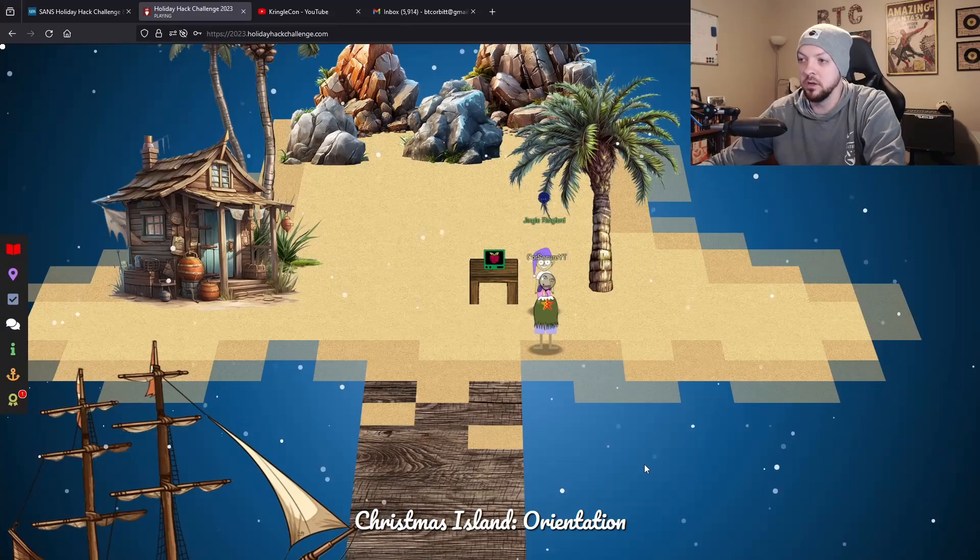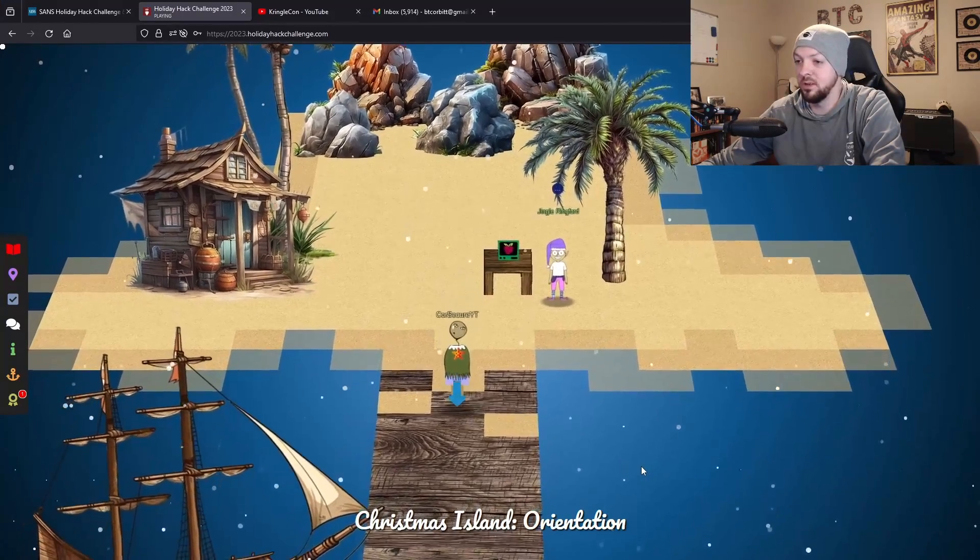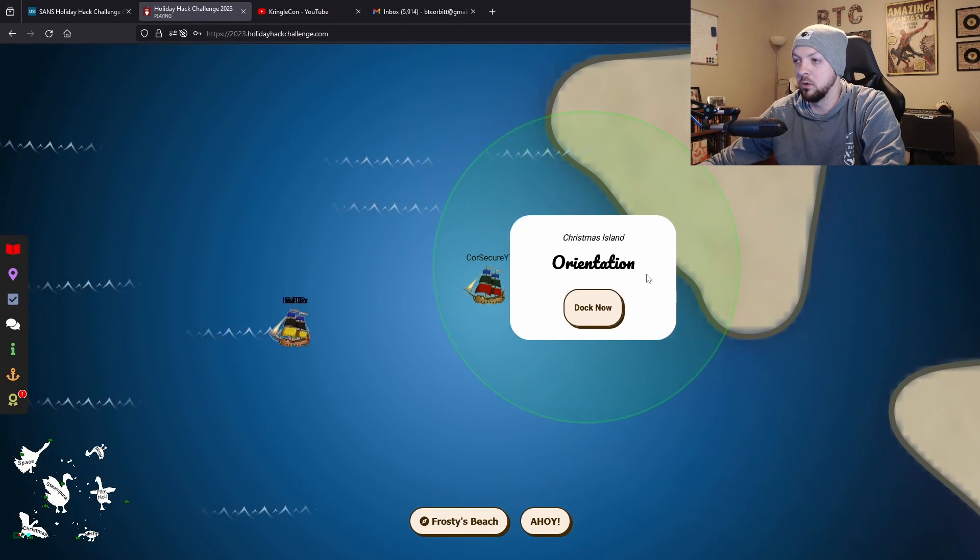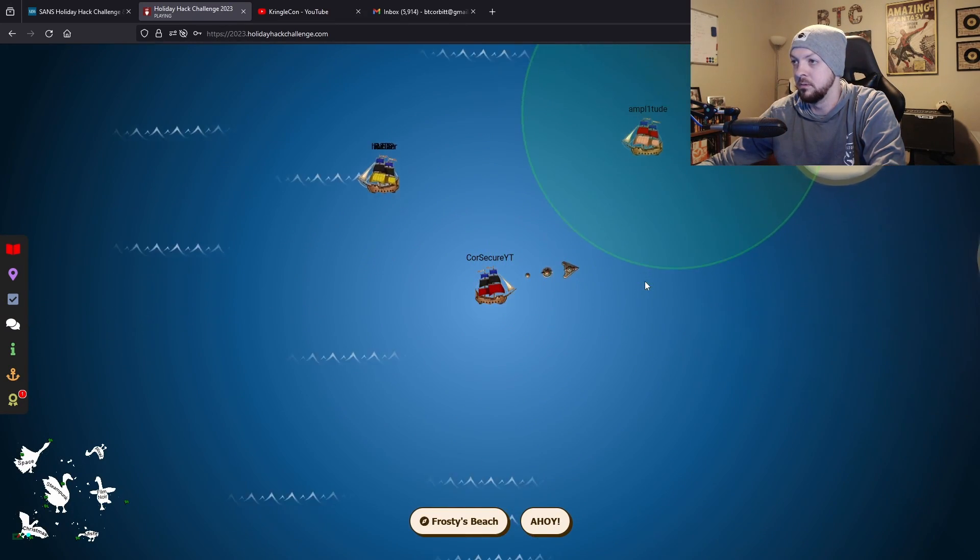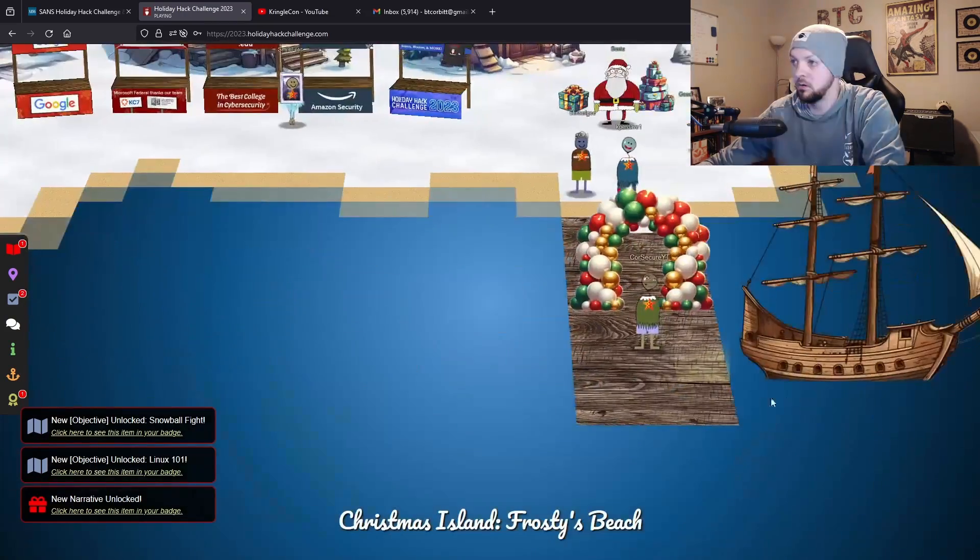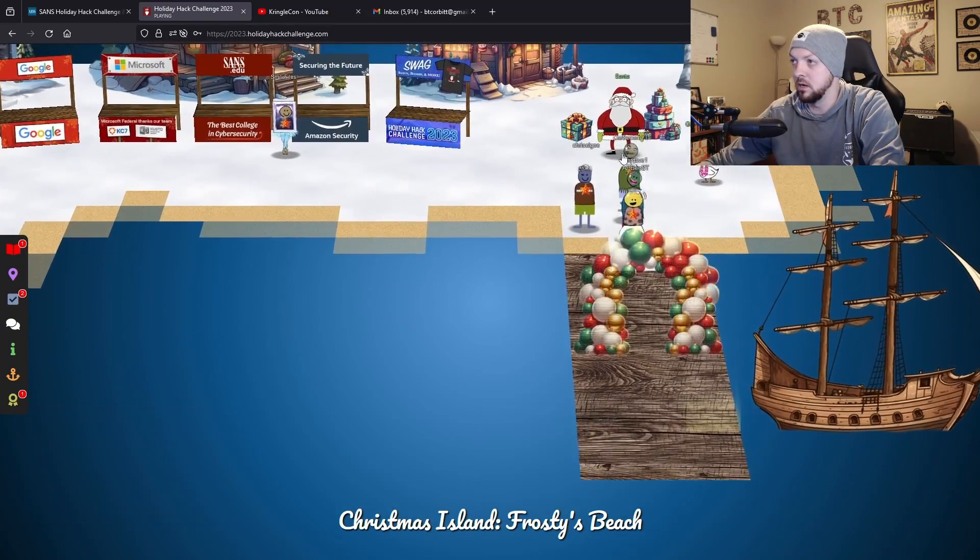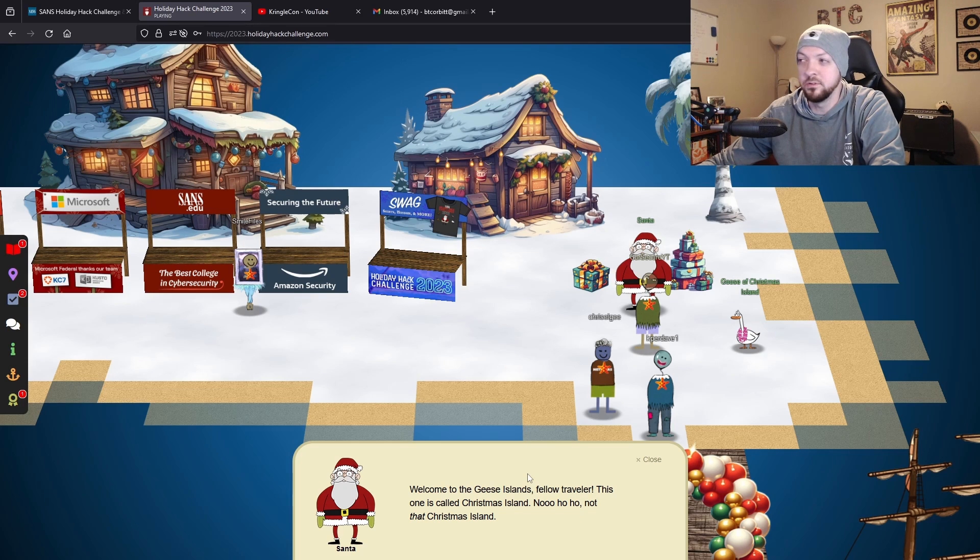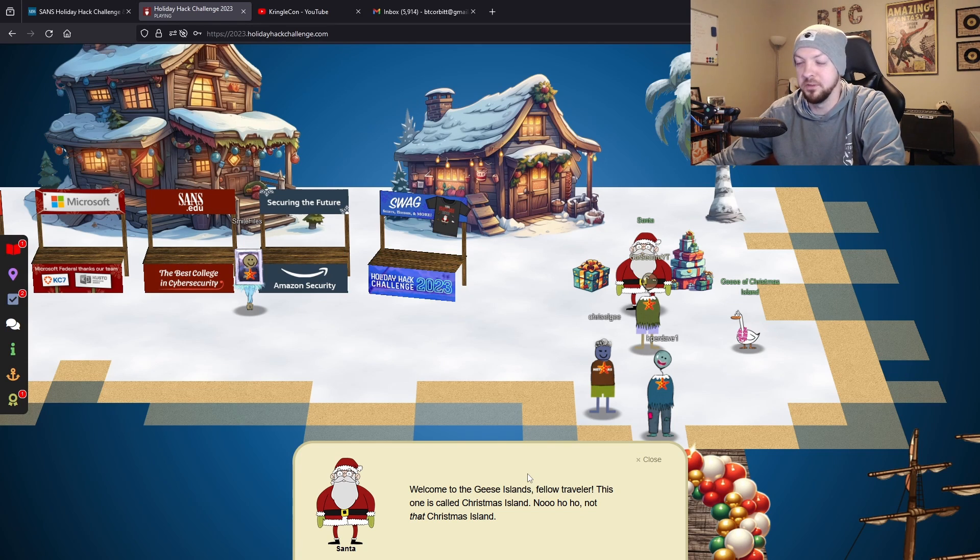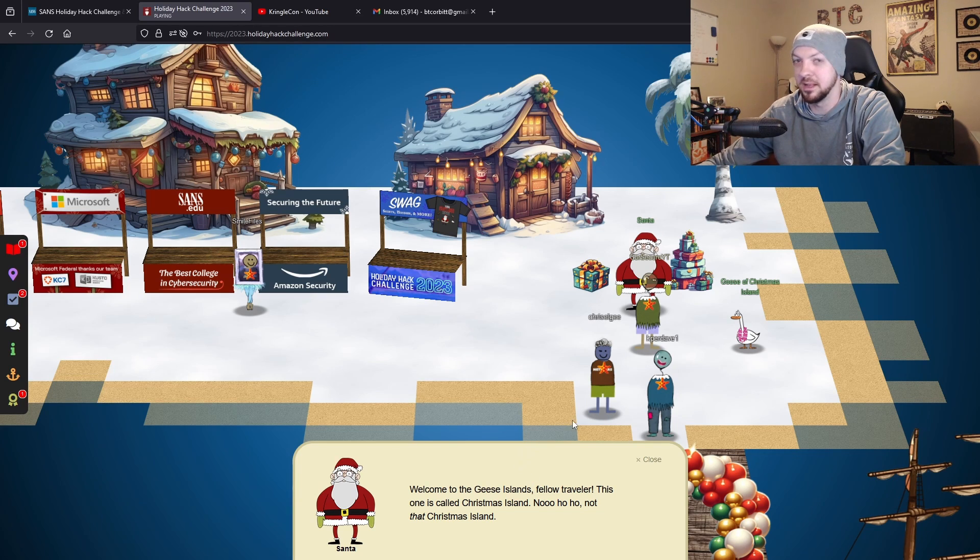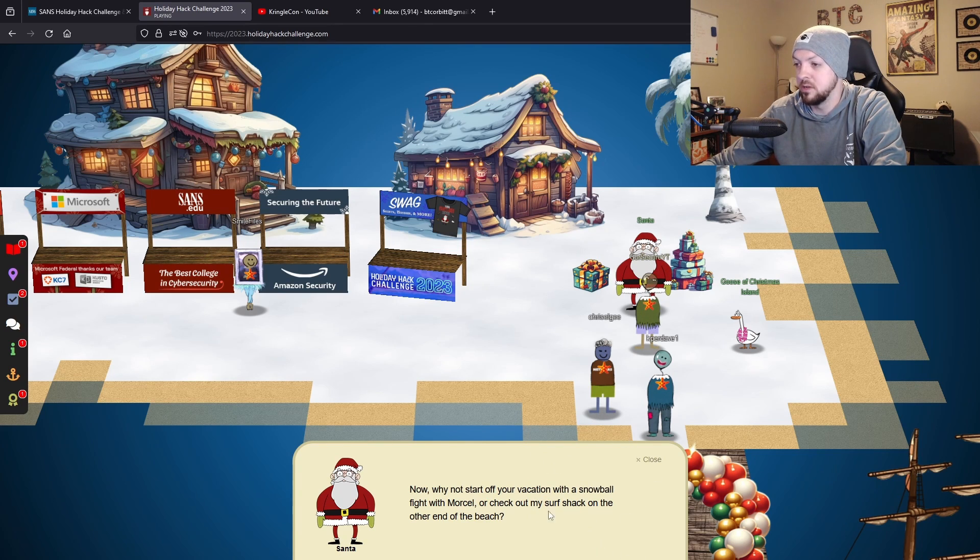Now we can go to the next island. Next we're going to talk to Santa. Now we're at Frosty's Beach, dock now. Now we can go talk to Santa. I'll be honest, this voice does not sound what I would expect Santa to sound like. I feel like they could have done a little bit better job on the AI voice prompt to get that to sound better.